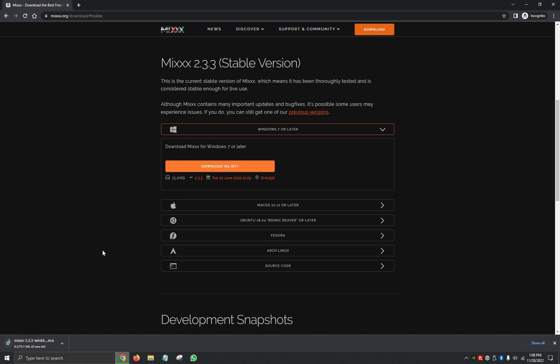It's a fairly small program so it shouldn't take too long. We're going to give it a second. We're going to click on it so as soon as it finishes it can automatically begin.